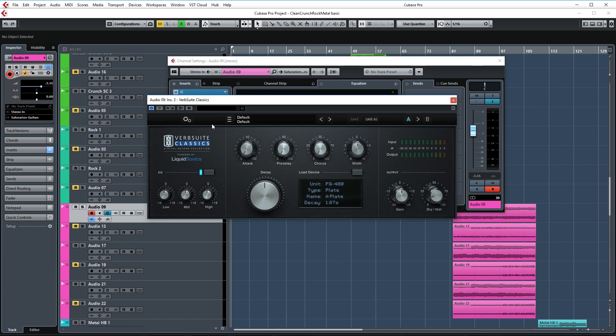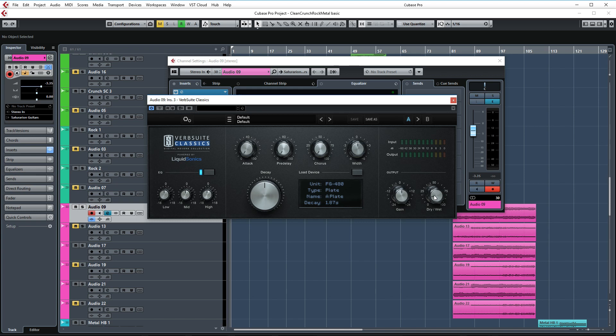Then I'm ending the chain with Verb Suite Classics by Slate and Liquid Sonics. It's a wonderful reverb plugin and I recommend checking this out as well. I'm using the default settings which is the FG480 unit with the A-plate reverb and the dry-wet control is set to 17%. This reverb is amazing, check it out.